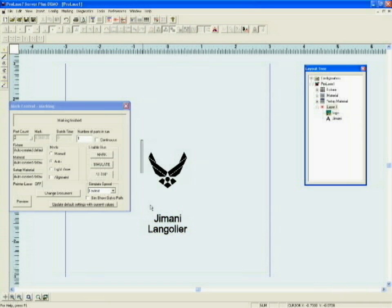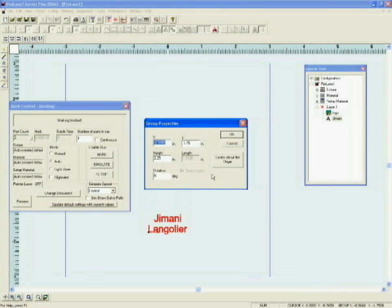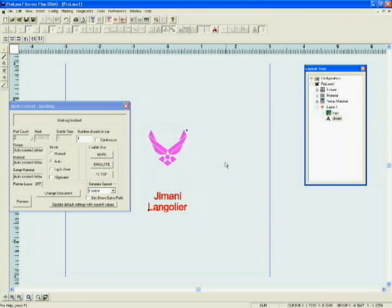If I drag a box around the two objects, right click them, Properties, and I can center about the origin. So all I did was take my marking objects, turn them into a group, and I centered that group in the origin.